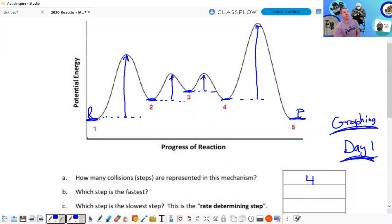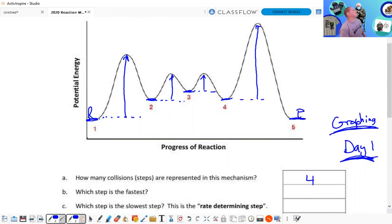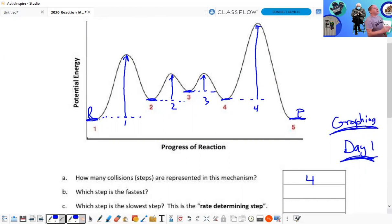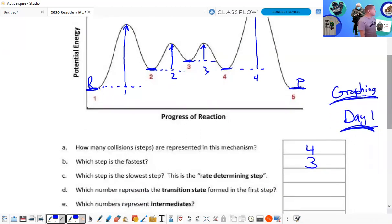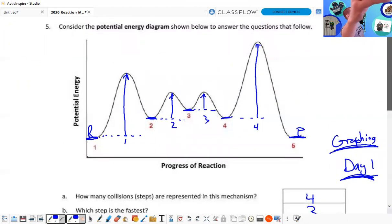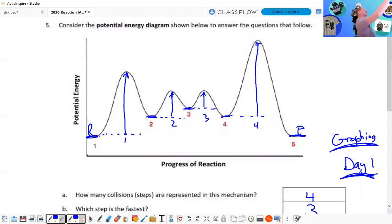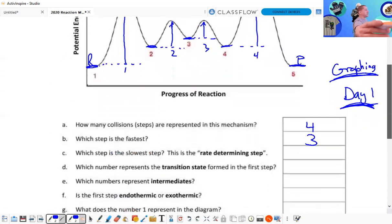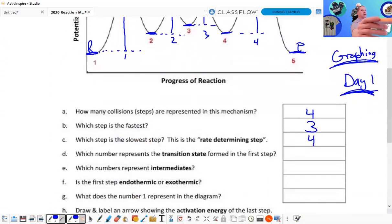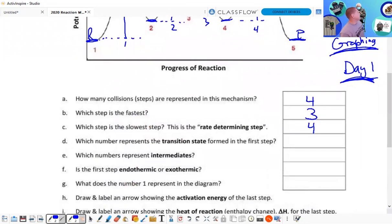The distance from the reactants to the peak tells us how fast the reaction is — it's directly related to how much of a hill you have to climb. The more of a hill, the slower the reaction — it requires more energy. For the fastest step, we're looking for the one with the least activation energy. Step three appears to be the fastest, and step four looks like it has the highest activation energy — making it the slowest, or rate-determining step.